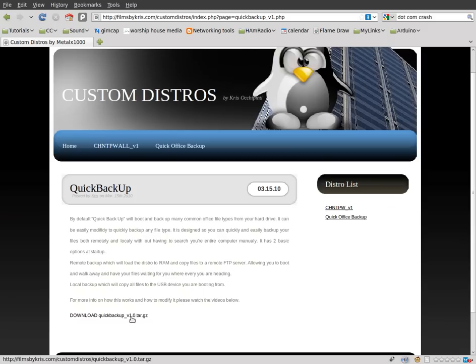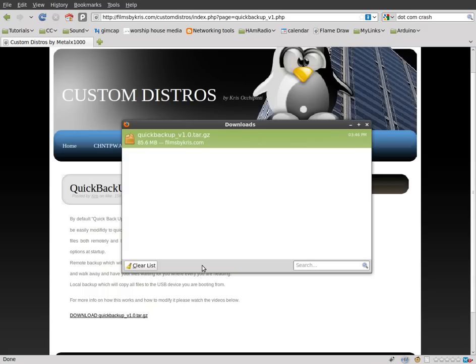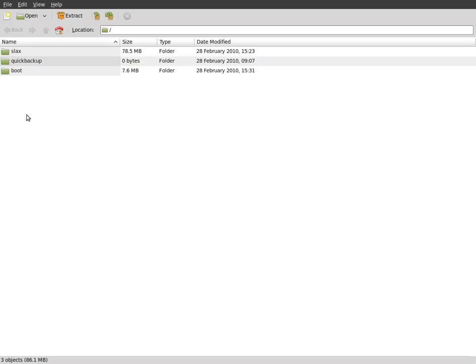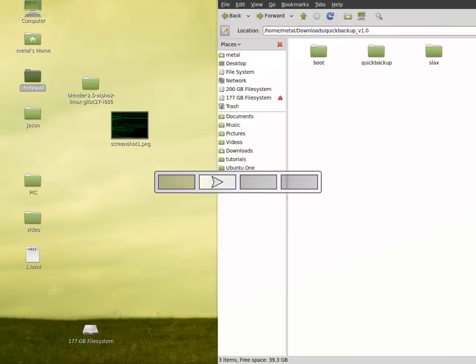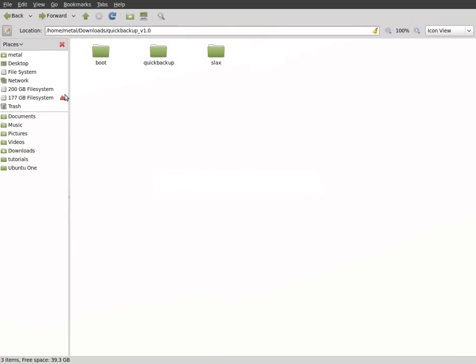And download this zip file, this tar zip file. And when you're done downloading it, you can open it up and extract the three folders inside to a USB flash drive, a thumb drive. You'll have the three folders like so.